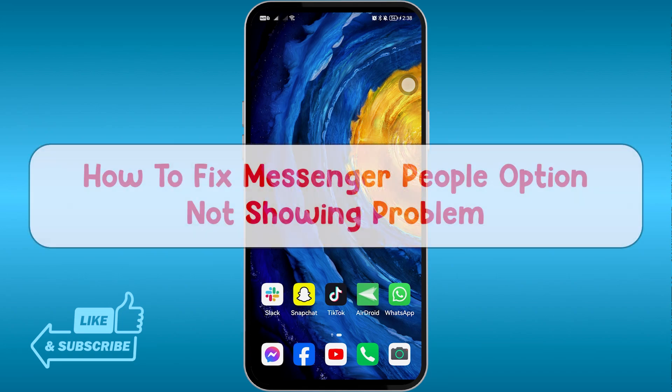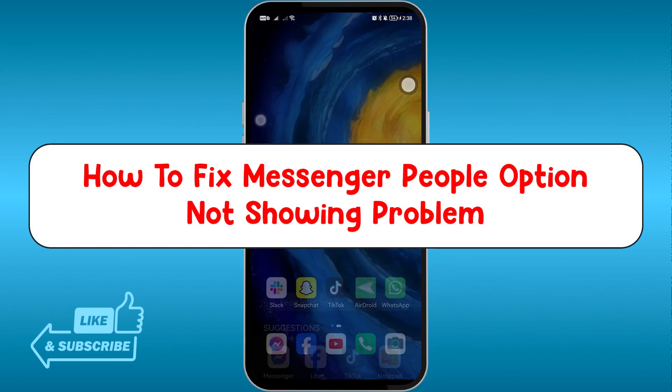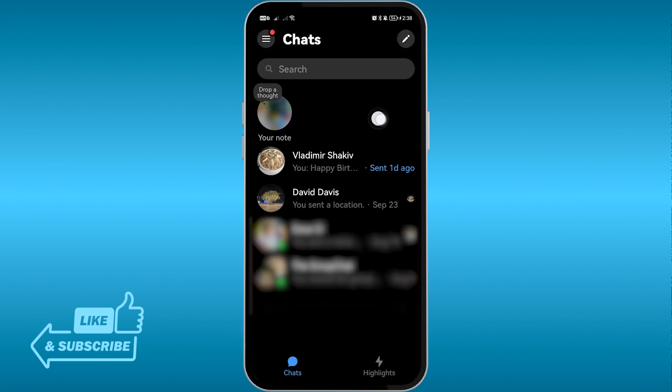Hey, what is up everyone. Here's how to fix the Messenger People option not showing problem. Let's go ahead and open the Messenger app — if the number of people or friends that you have is not showing in there, I'm going to show you some steps that you can do to possibly fix this.